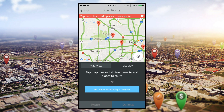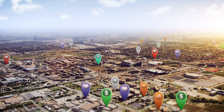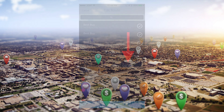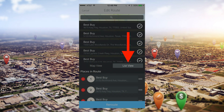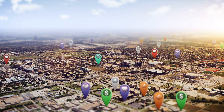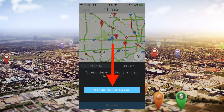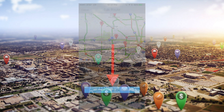There are a few ways you can add locations to your route: by tapping pins on the map view, by selecting them from your list view, or if you plan events in your calendar, by tapping the Add Places from Today's Calendar button.